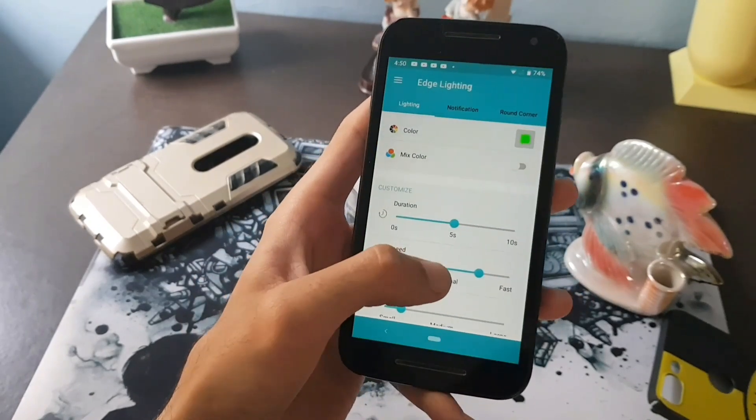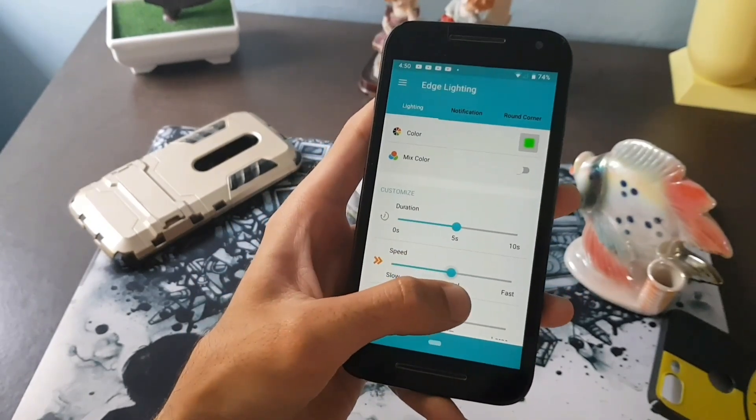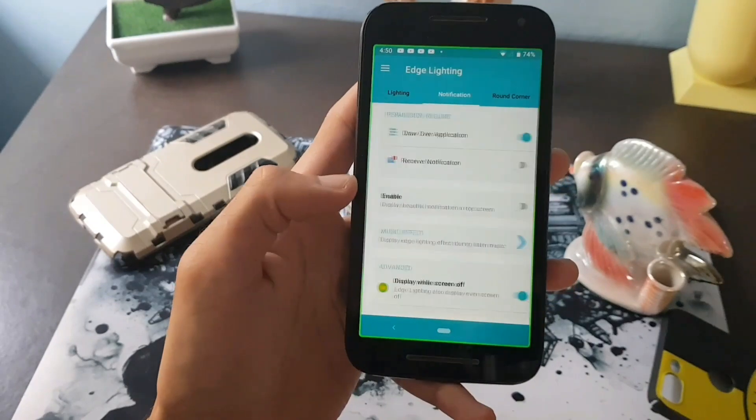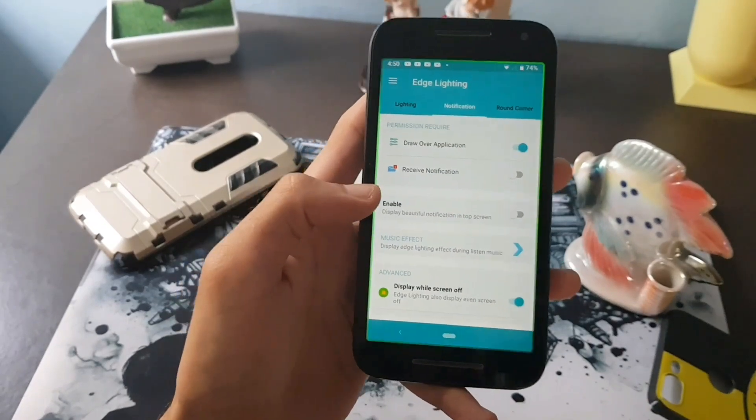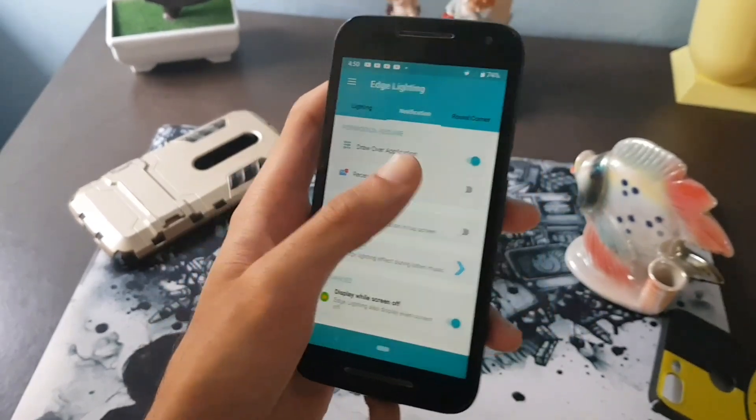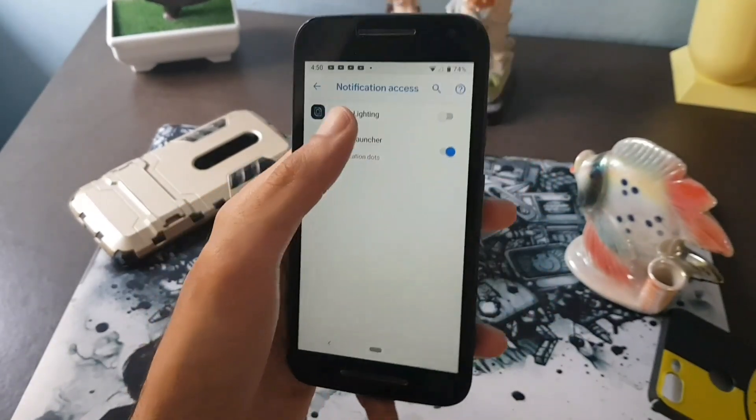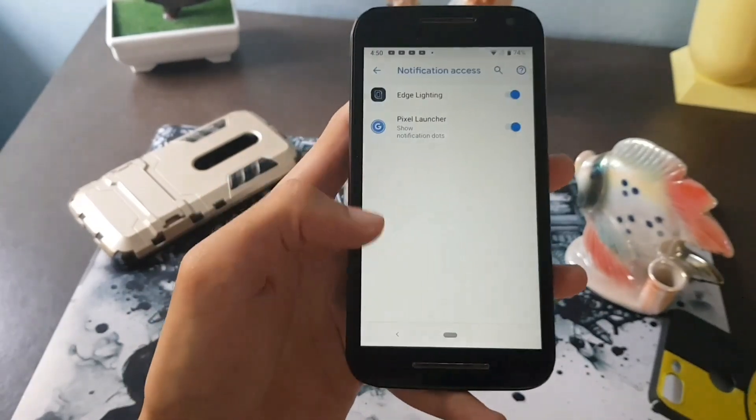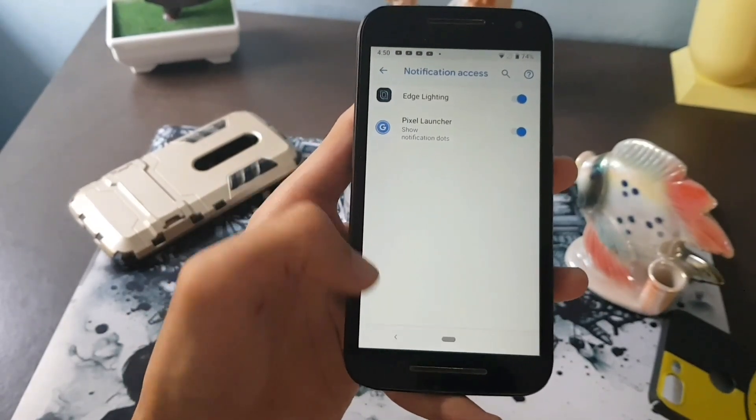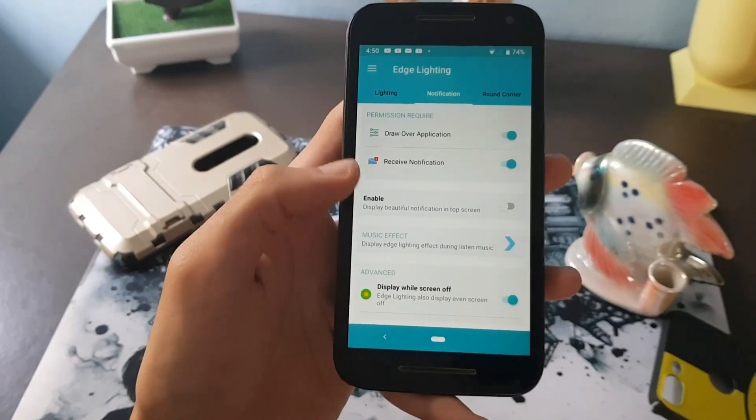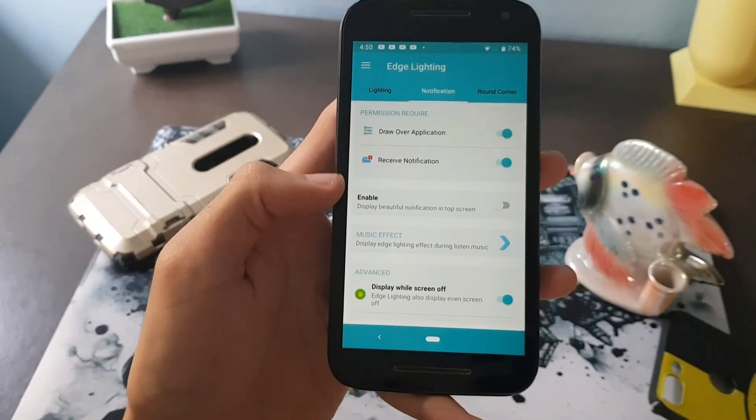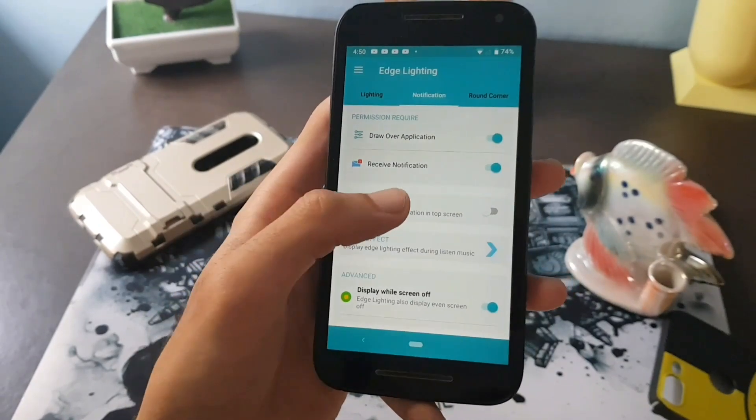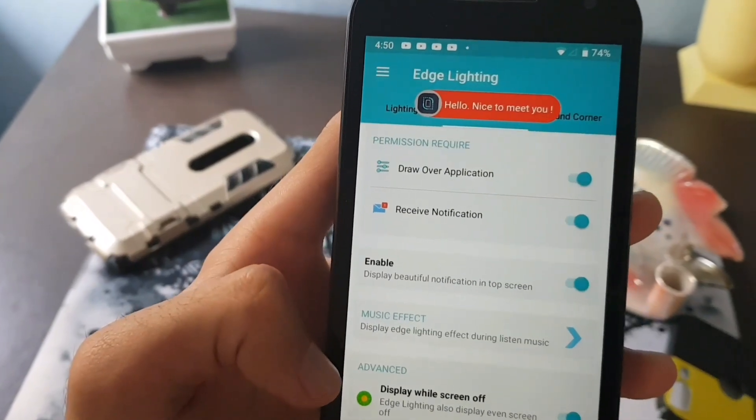You can try changing to slow and fast as by your liking. Now swipe to notification page and enable the receive notification option. Now give the required permission. Enable the option to get pop-up notification banner just like the Galaxy devices.